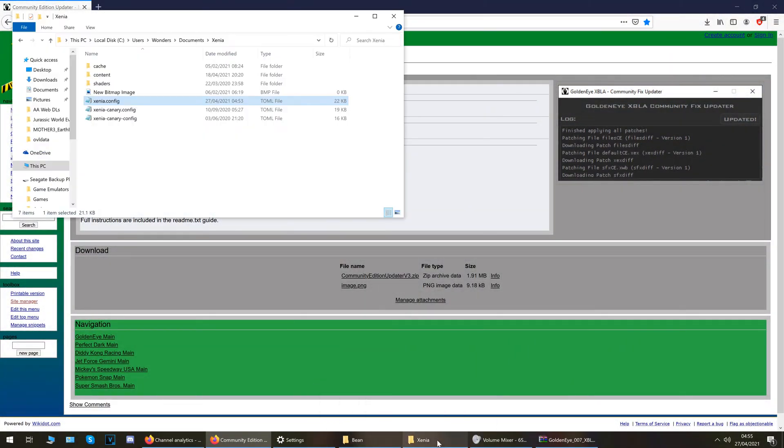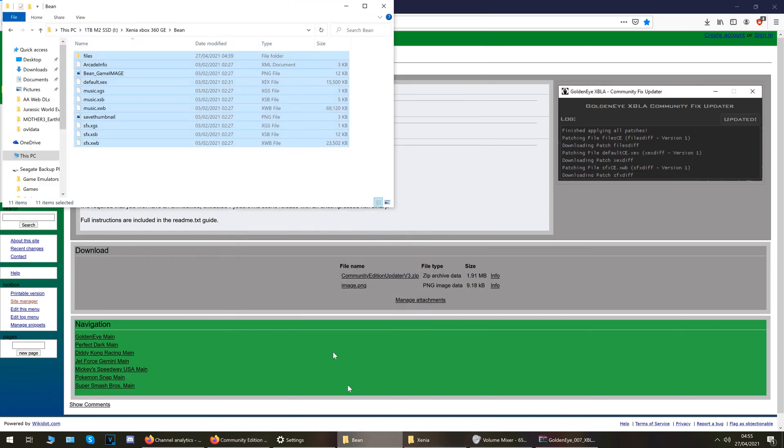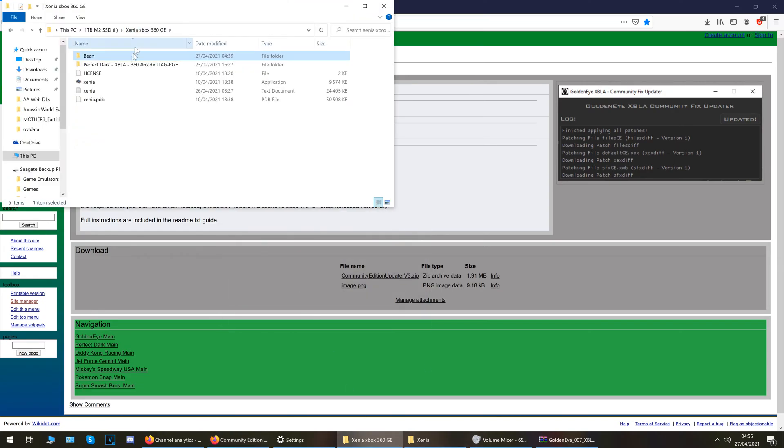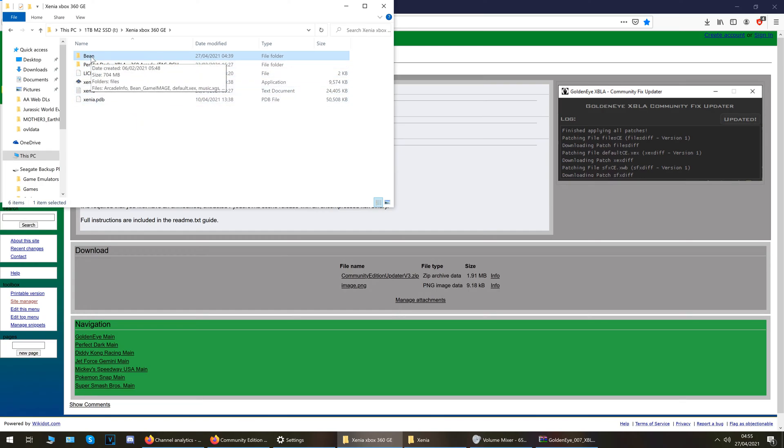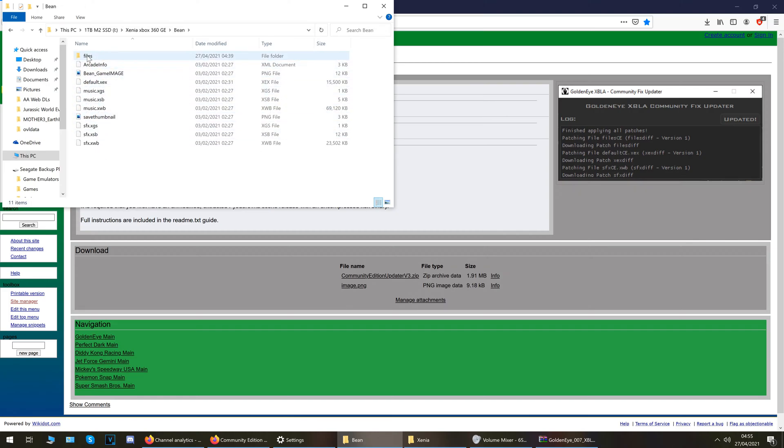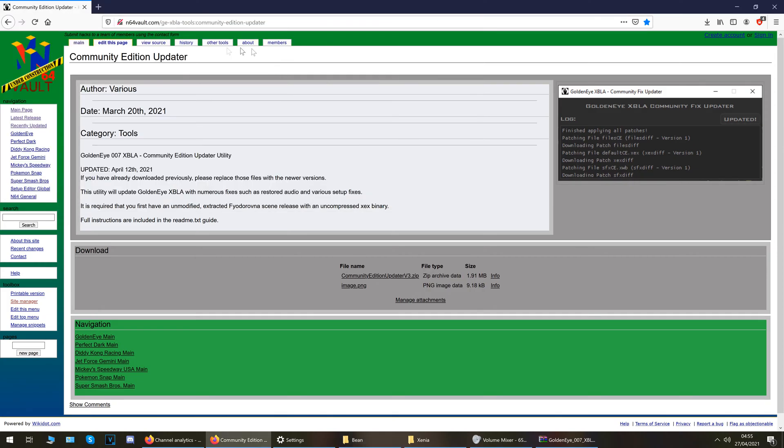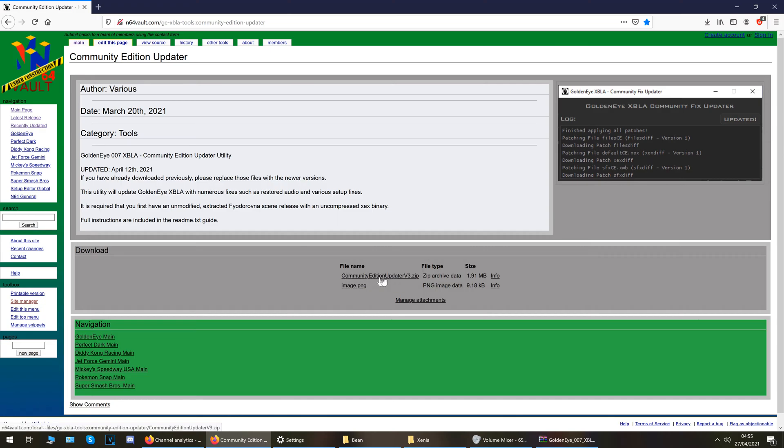Enough about that. So the first thing you want to do then is go to your Xenia emulator, which is right here for me. The Xenia emulator as shown in the guide video, and you should have this folder called Bean. Like I say, if you've not got this go to the guide video, I'll show you how to set it all up in that video. So inside your Bean folder it will look like this. In the background you can see I've got a website open. This is from N64 Vault, link down below of course, and basically just go to this download page on this community edition updater.